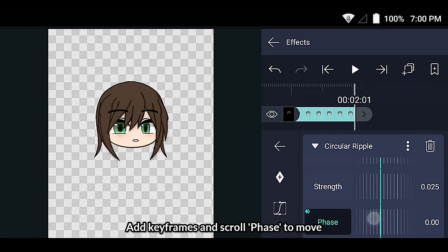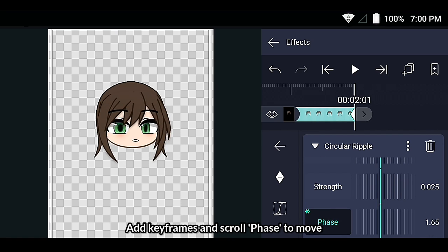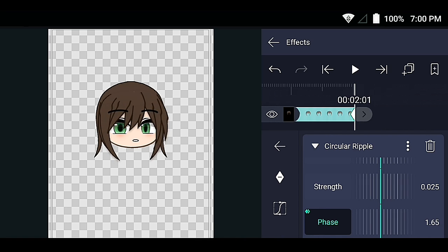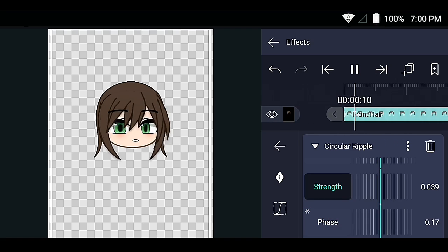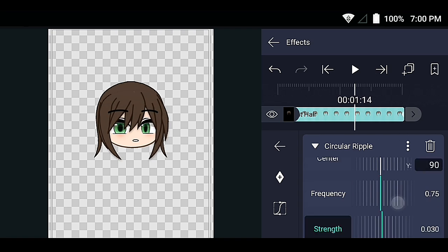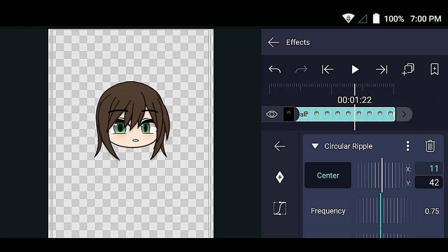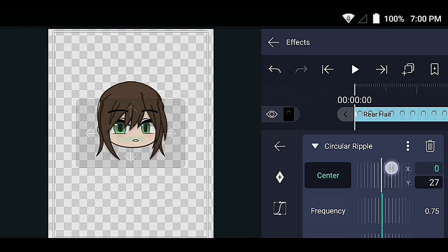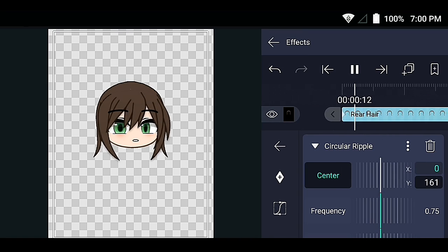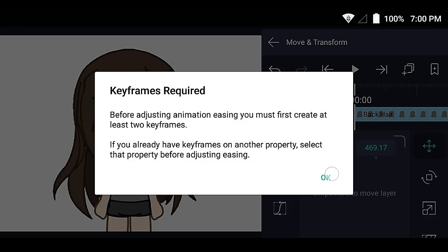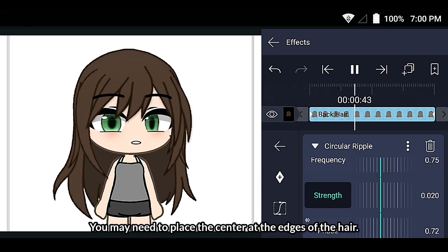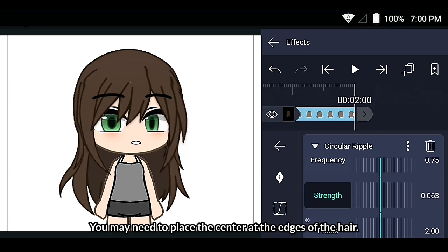Add keyframes and scroll to animate the movement. You may need to place the center at the edges of the hair.